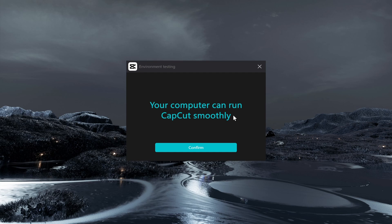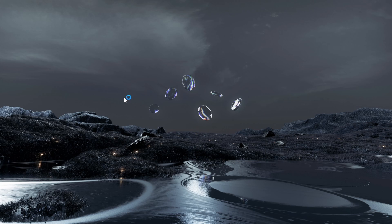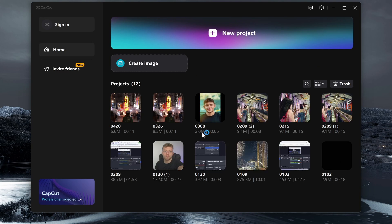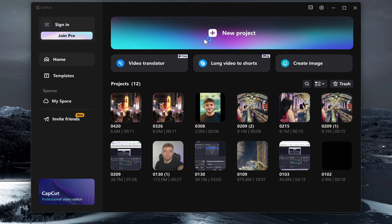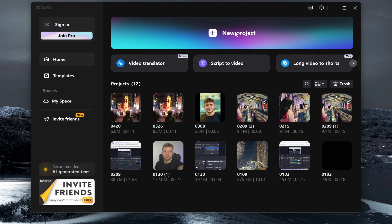So now that progress bar has gone to 100, it's now tested my environment. Now you can go ahead and click Confirm, and it should then have downloaded CapCut. CapCut's then going to open...